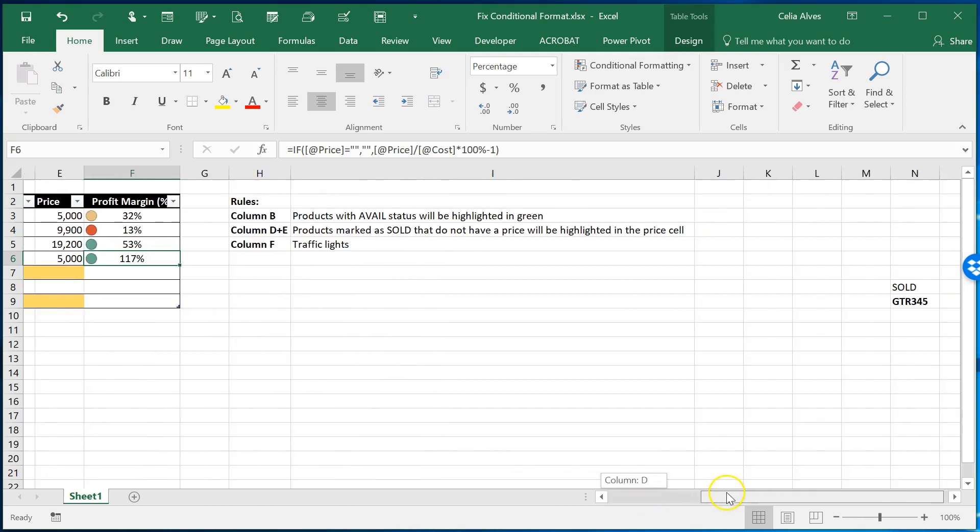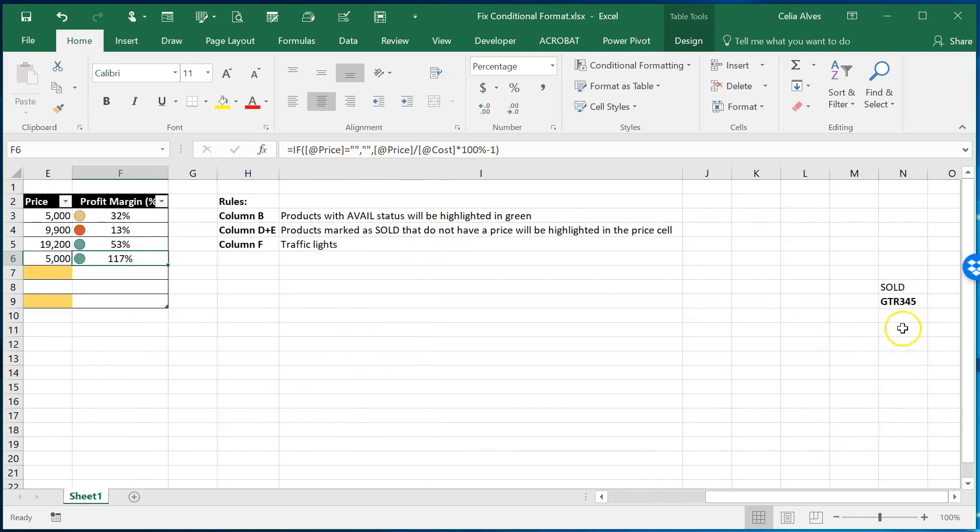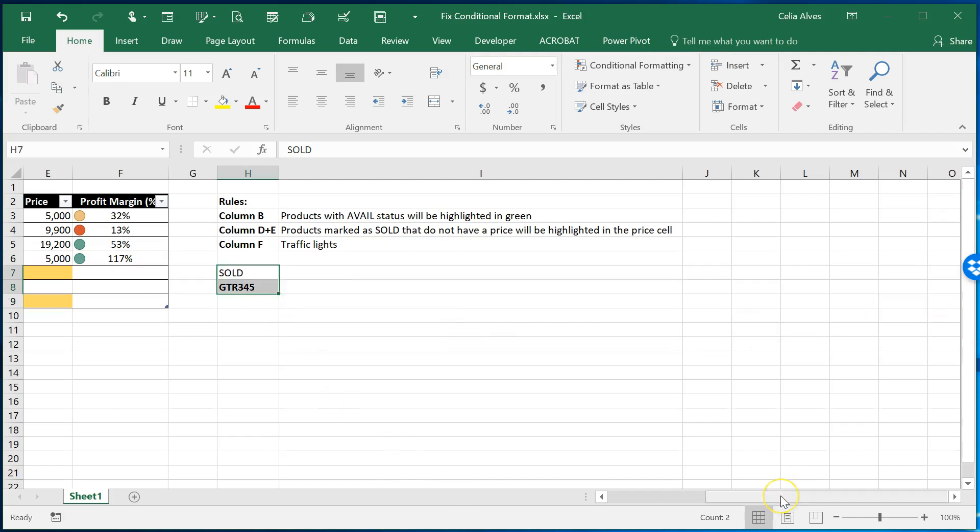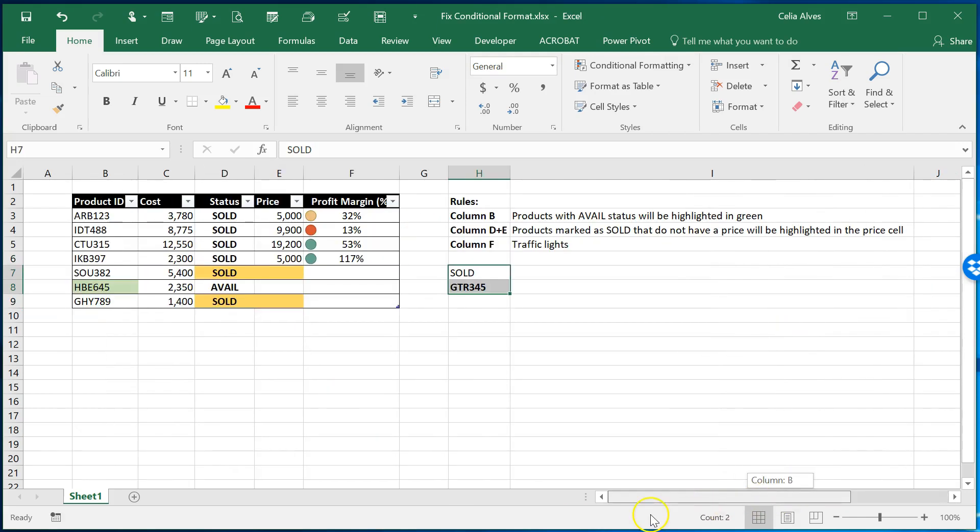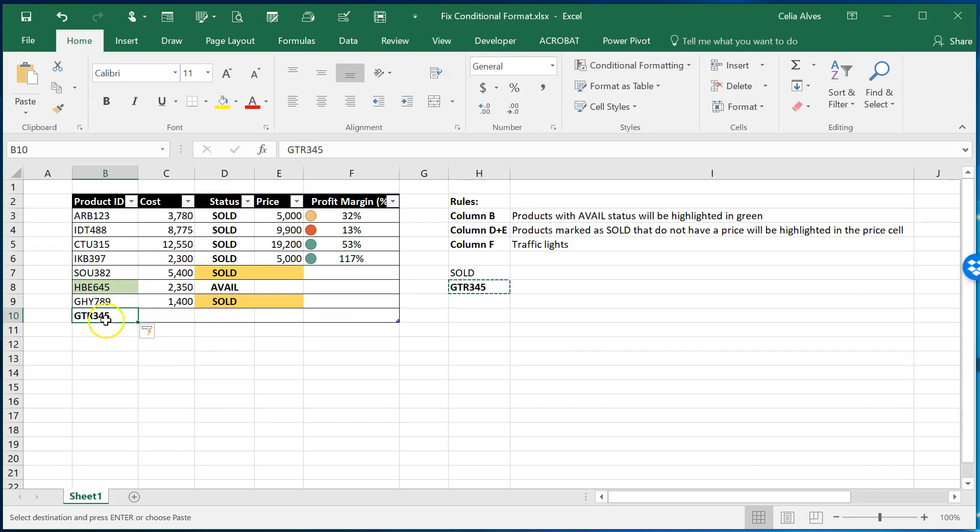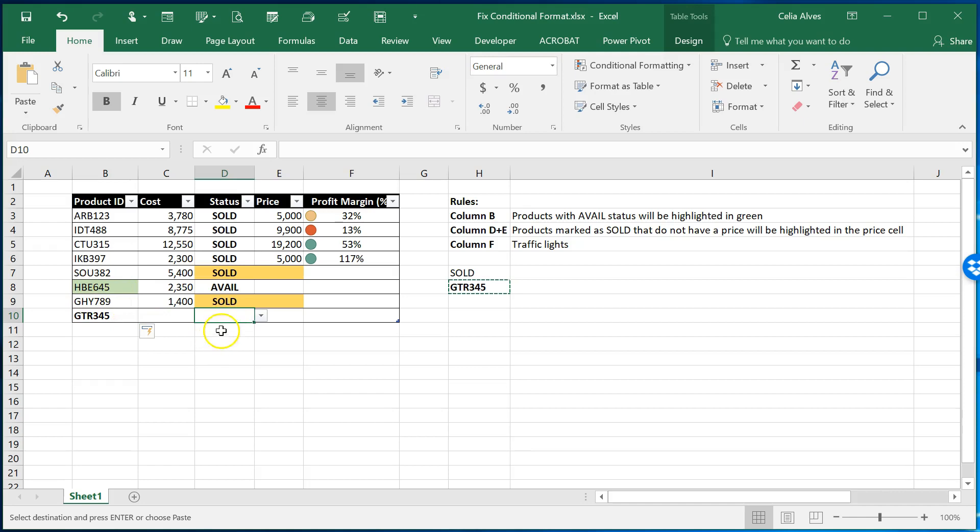So let's say that the user has some information somewhere else. It could be even on an email or on a PDF document a report comes in and information coming there needs to be put in this table. For example this product here. If the person comes and does control C to copy and then here control V to paste we can see that it brought in all the formatting in that cell including the font being bold. The table auto expanded.